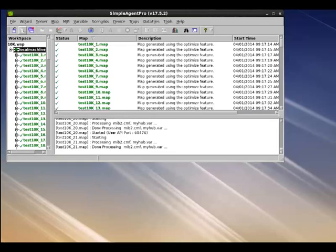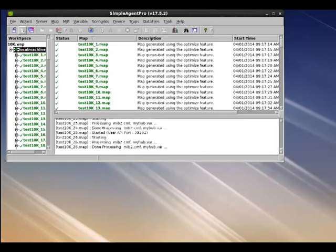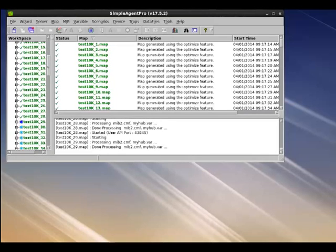When the requests come in, the thread gets activated and it parses the request and looks up the variable information from the myhub.war file and generates a response. Maps are slowly getting started.